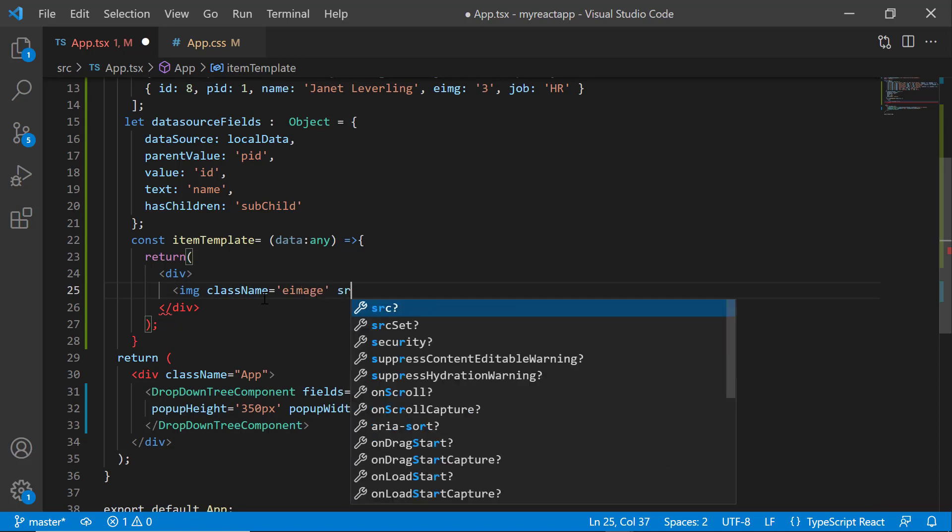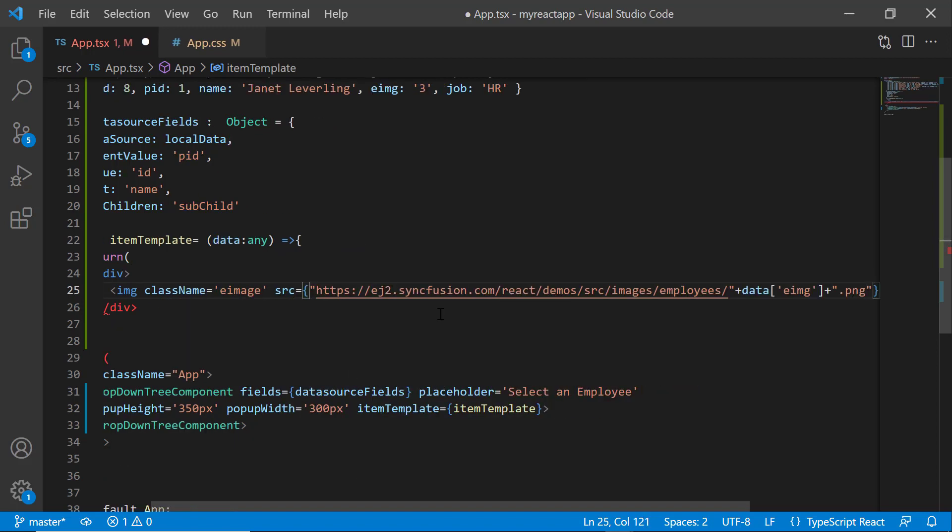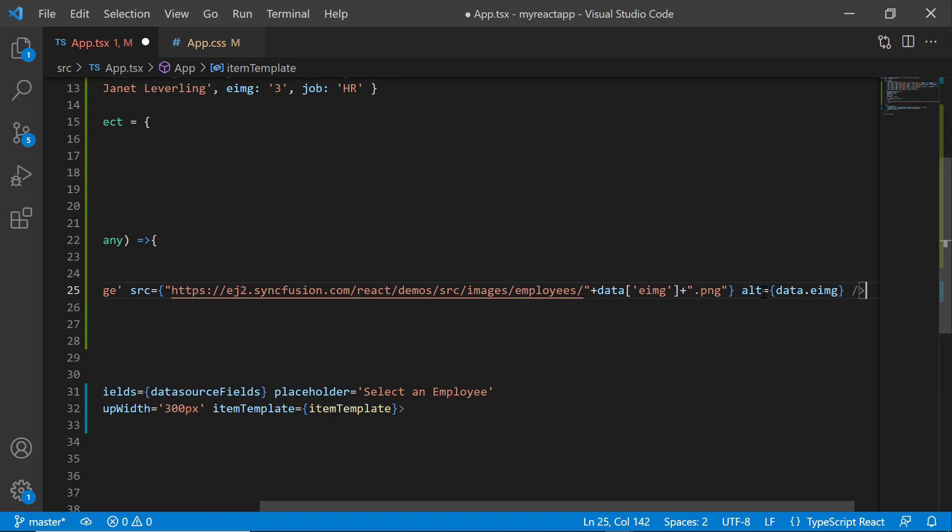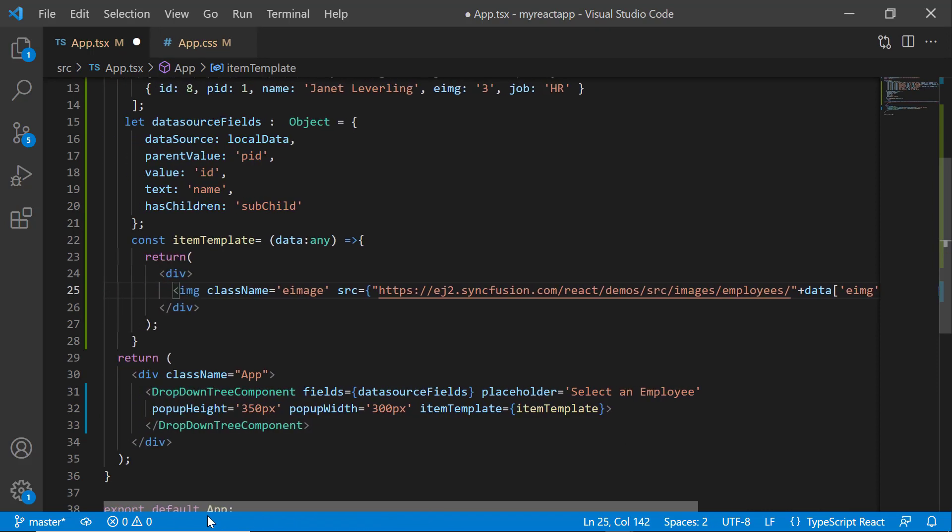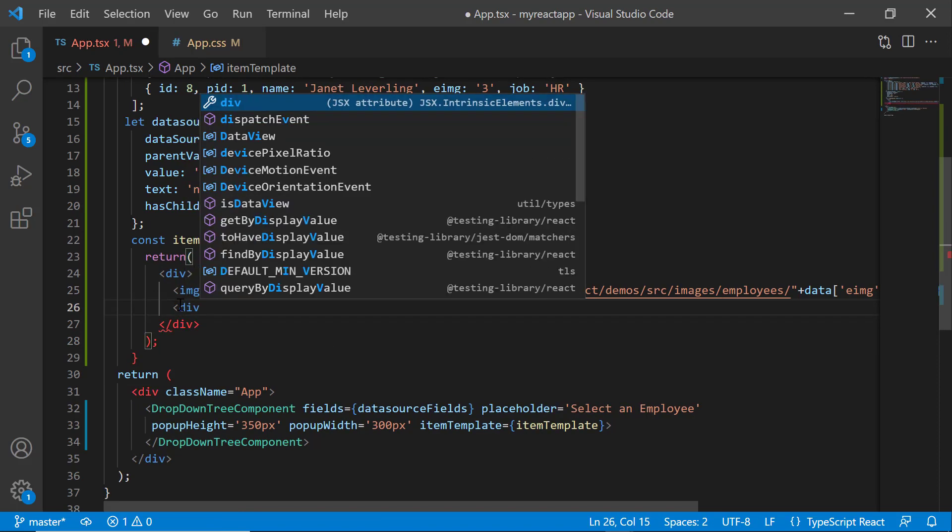Then add the source path using a source attribute and set an alternate name for the image. Next, add employee names and designations to the items. So let me create two more division elements.